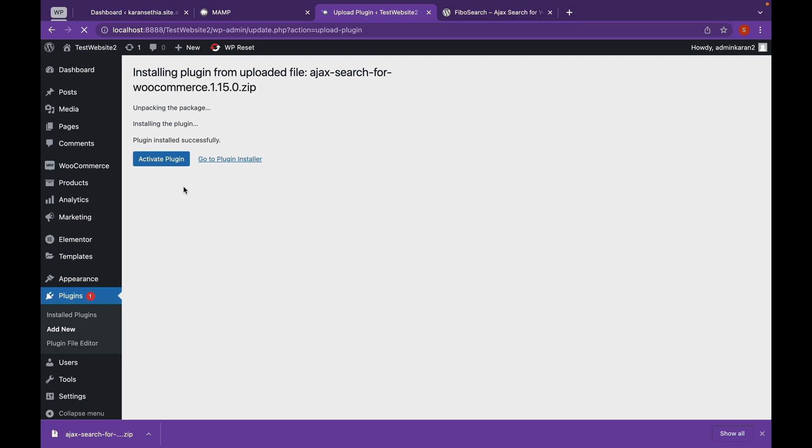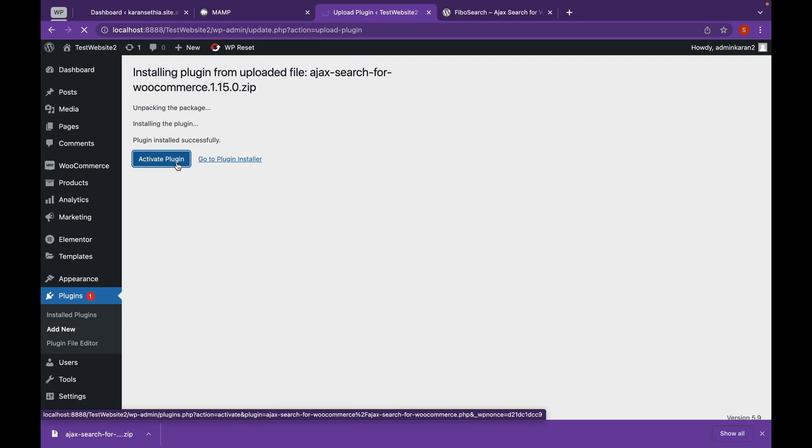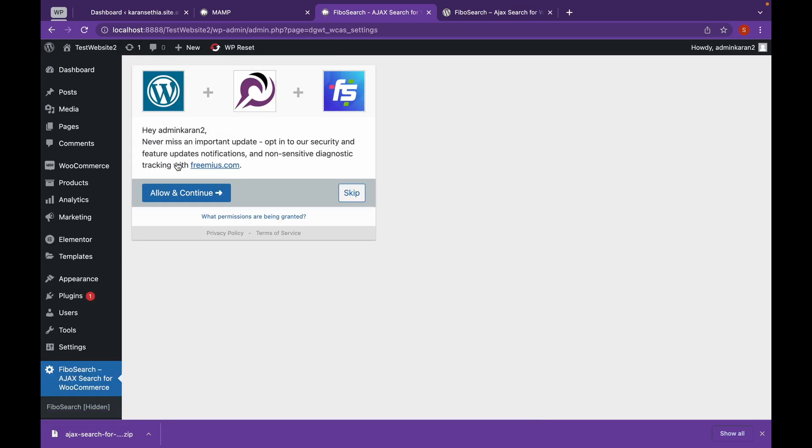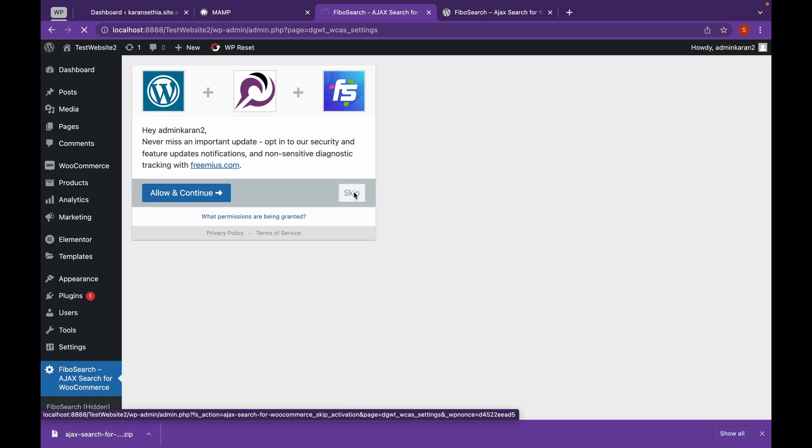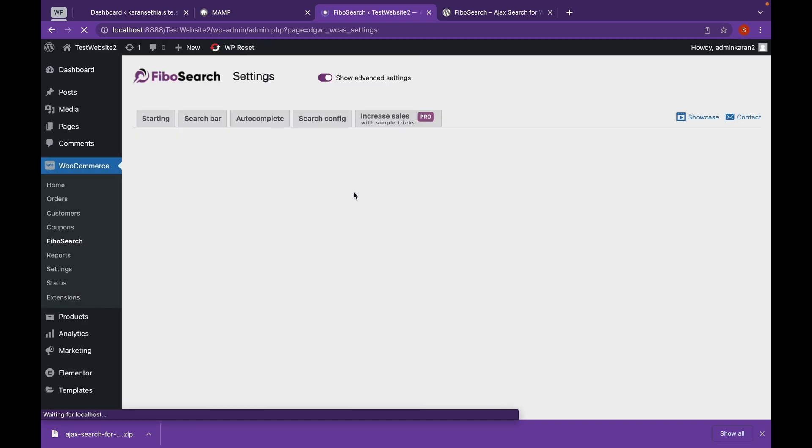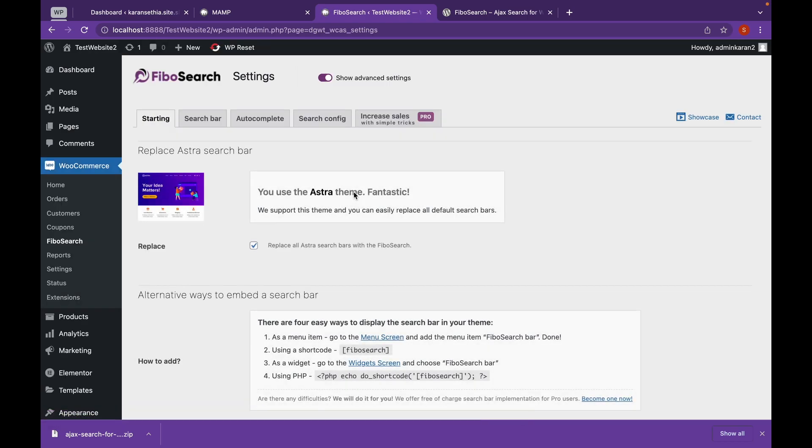And click on activate plugin. Click on skip. And as you can see Fibo Search has been installed and activated.